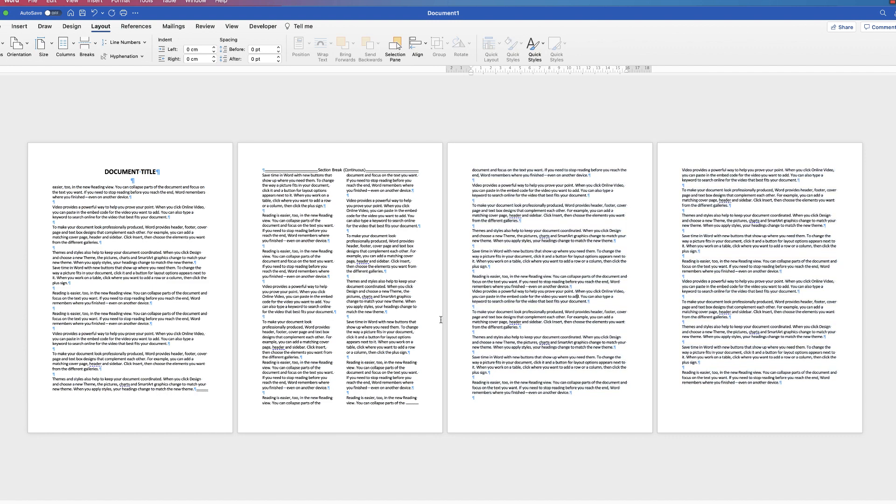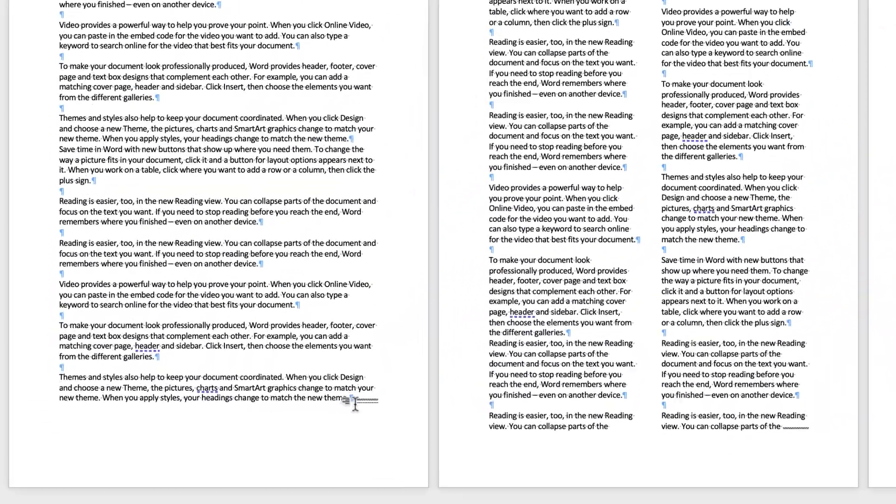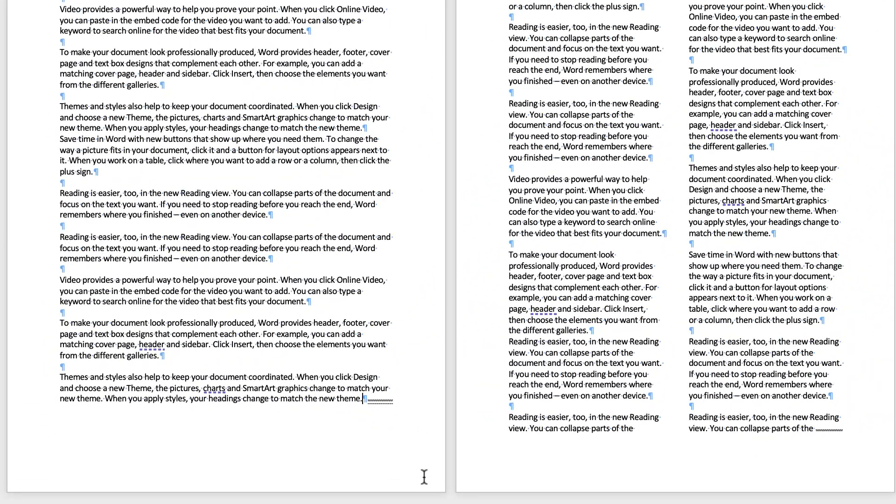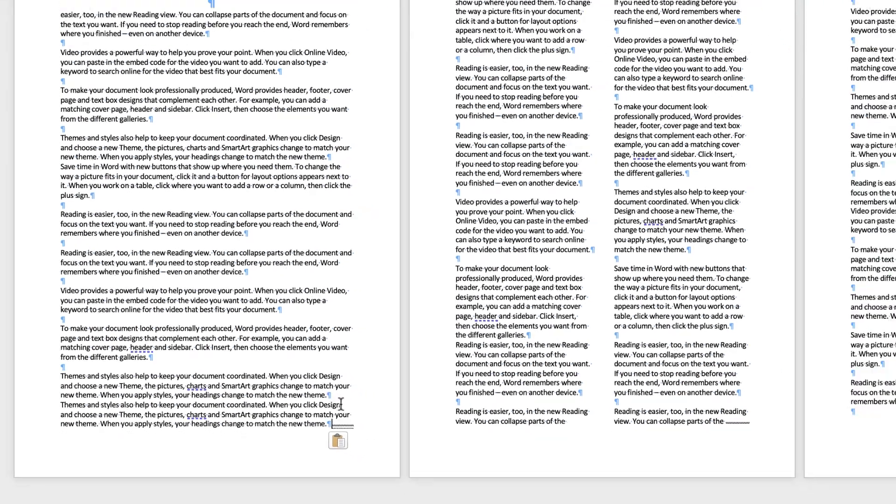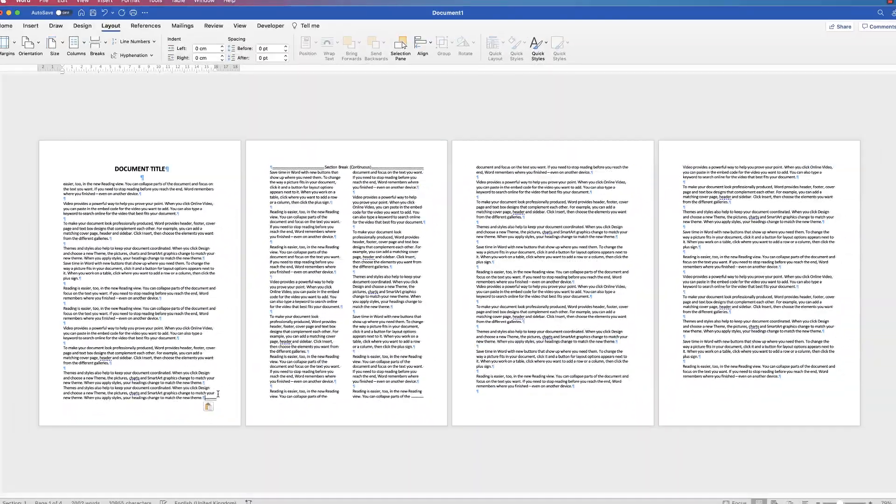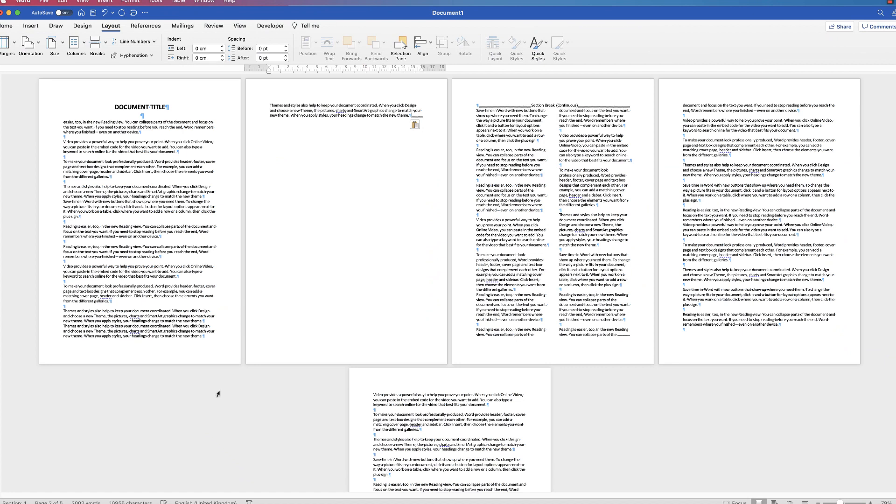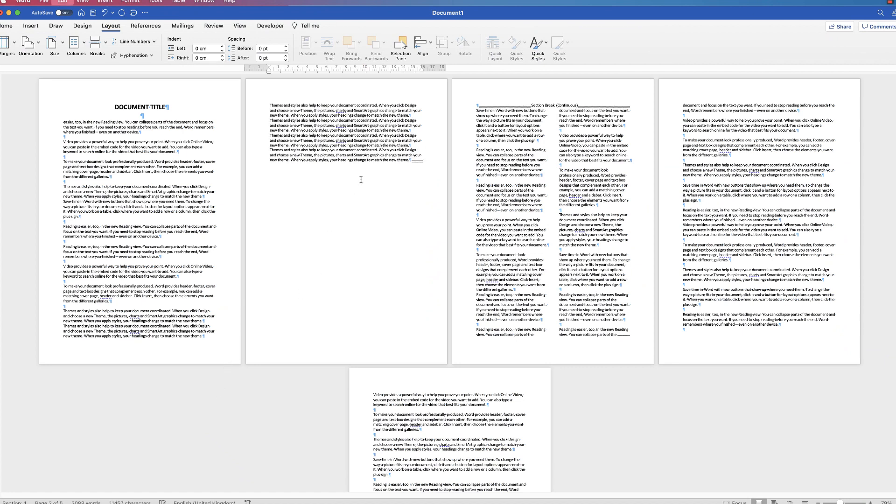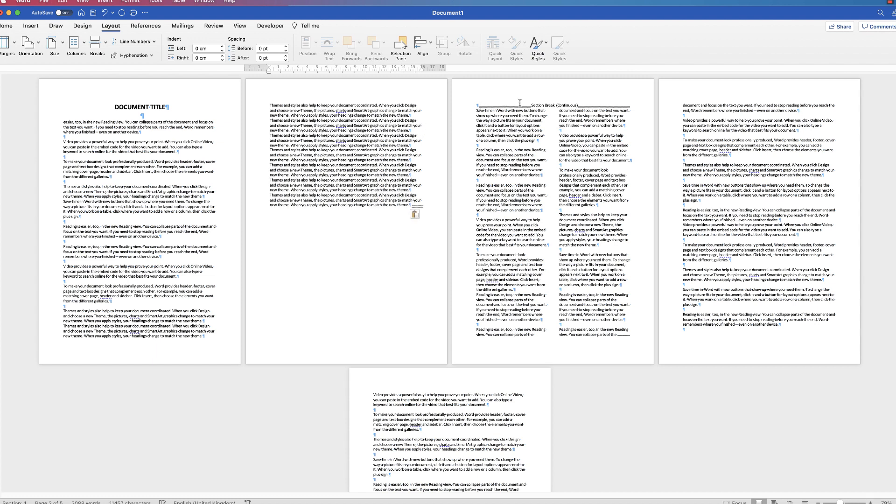What that will mean is that section two will always be columns. If I go to the end here and begin to type before this section break, hit the paste button, paste button again. You can see section one will always remain one column, while section two has moved down onto a new page.